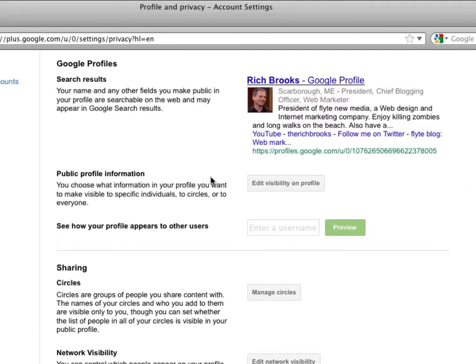Up at the top of the page, you're going to see the search results for your Google profile. Does this say what you want it to say? If not, you can change your information in your profile.